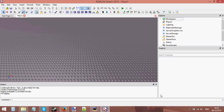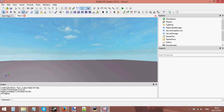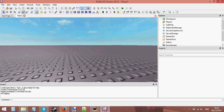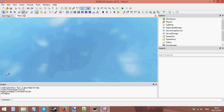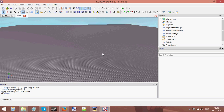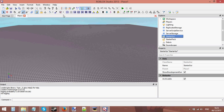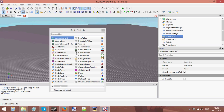Hello and welcome to another tutorial about GUIs. This tutorial I'm going to be teaching you how to open a shop.